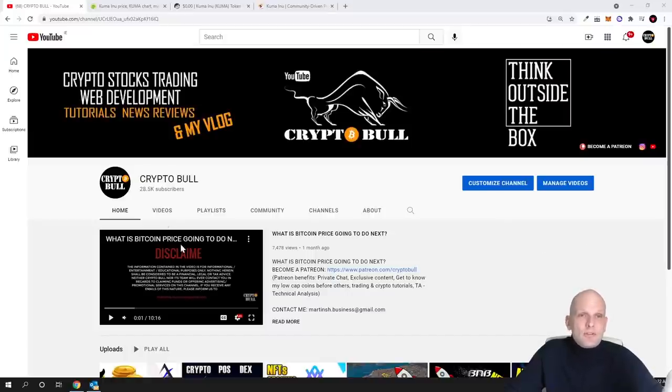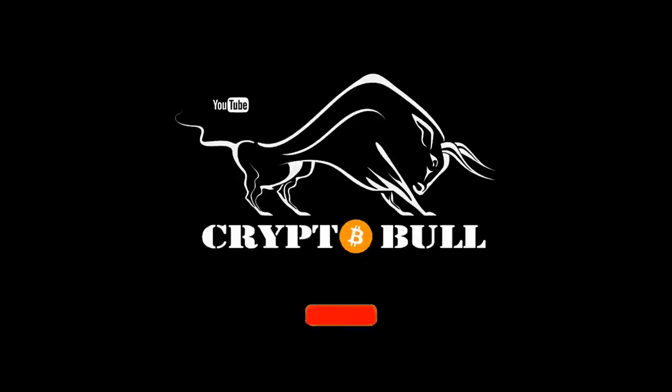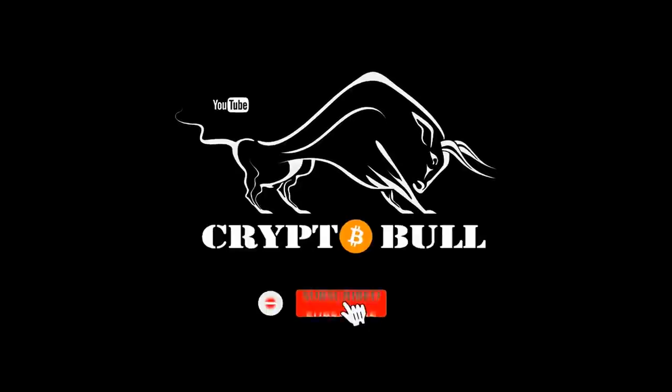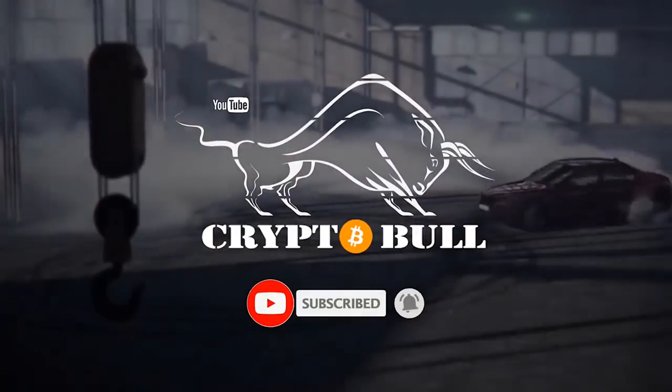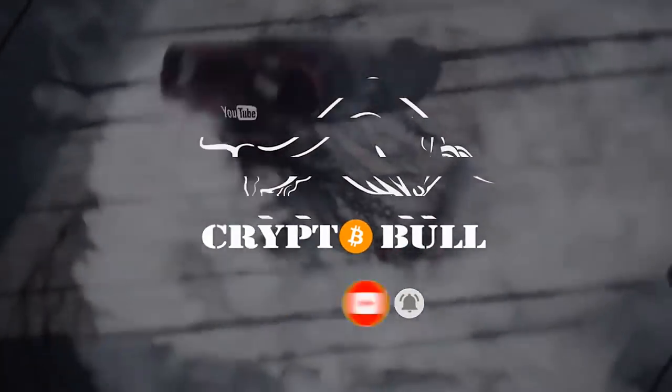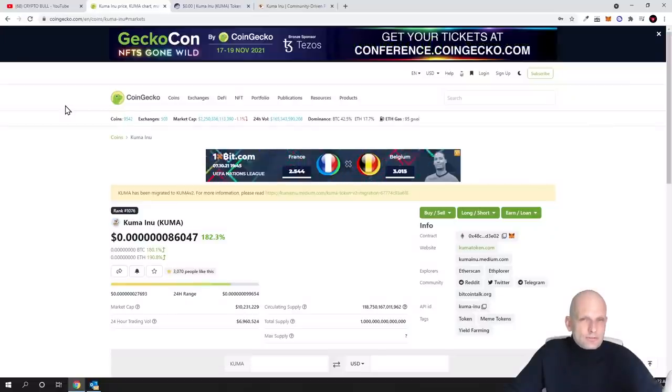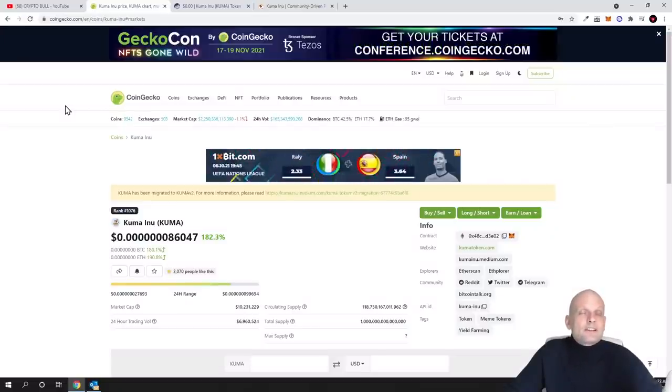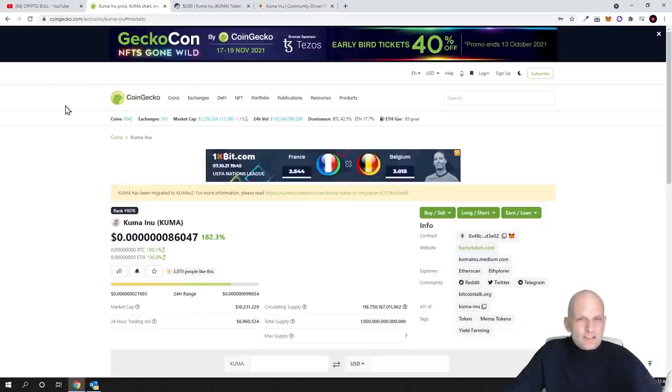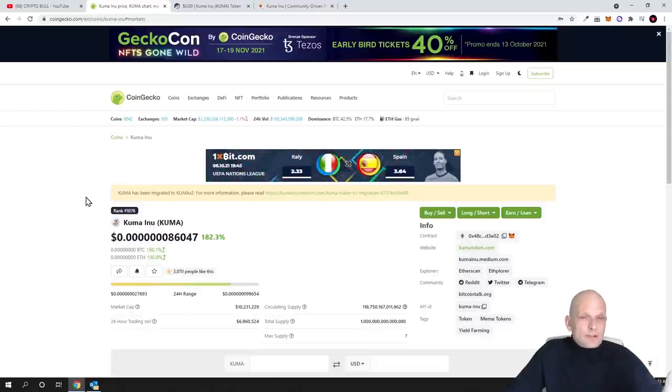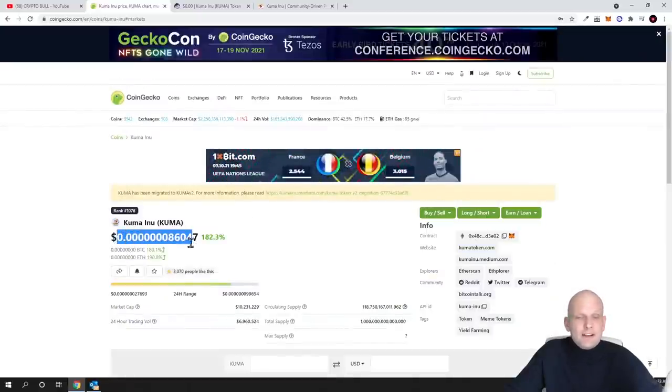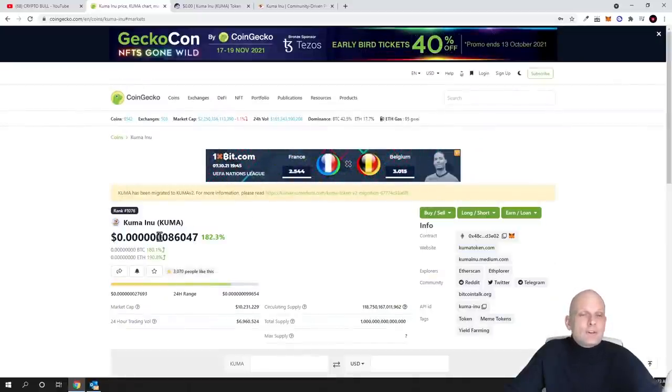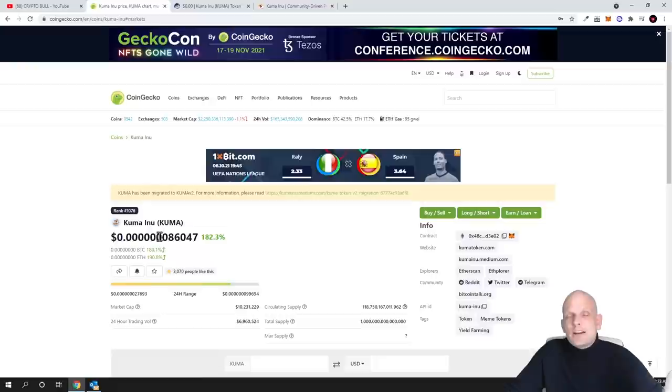Today we will be talking about Kuma Inu. I will go through this project, we will start with tokenomics, and I will show you the differences between Shiba Inu and Kuma Inu. If we look at tokenomics, you can see straight away that this is still very underrated and very cheap. Those who invested in this project on my call yesterday, in one day you already made 100% on your investment.